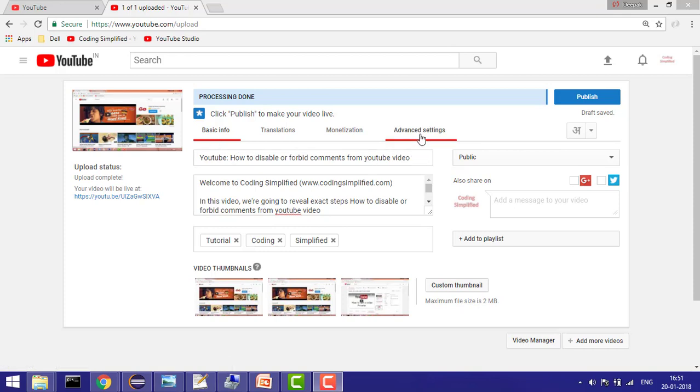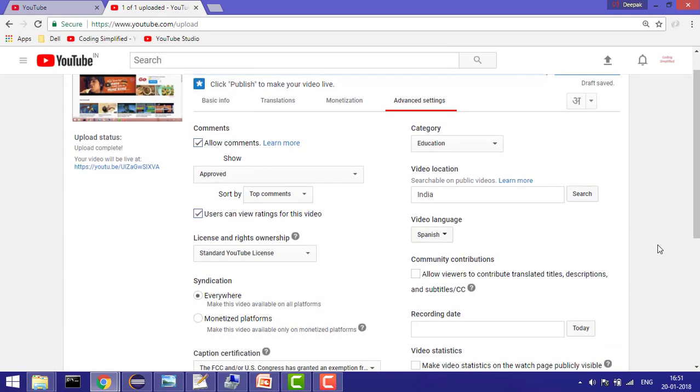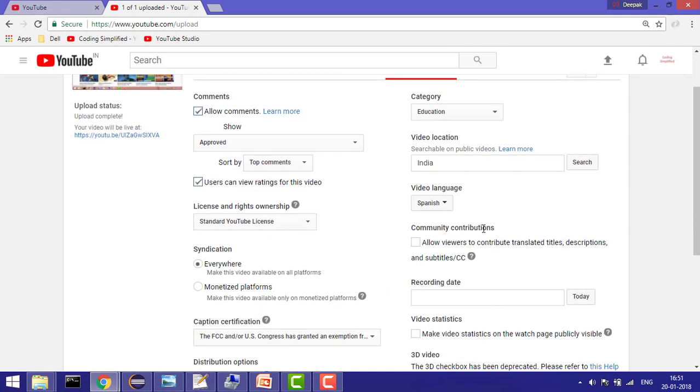Now go to the advanced settings, and in advanced settings you'll see this option: community contribution. When you click this option, it allows viewers to contribute translated titles, descriptions, and subtitles. They can contribute to your subtitles, titles, and descriptions.